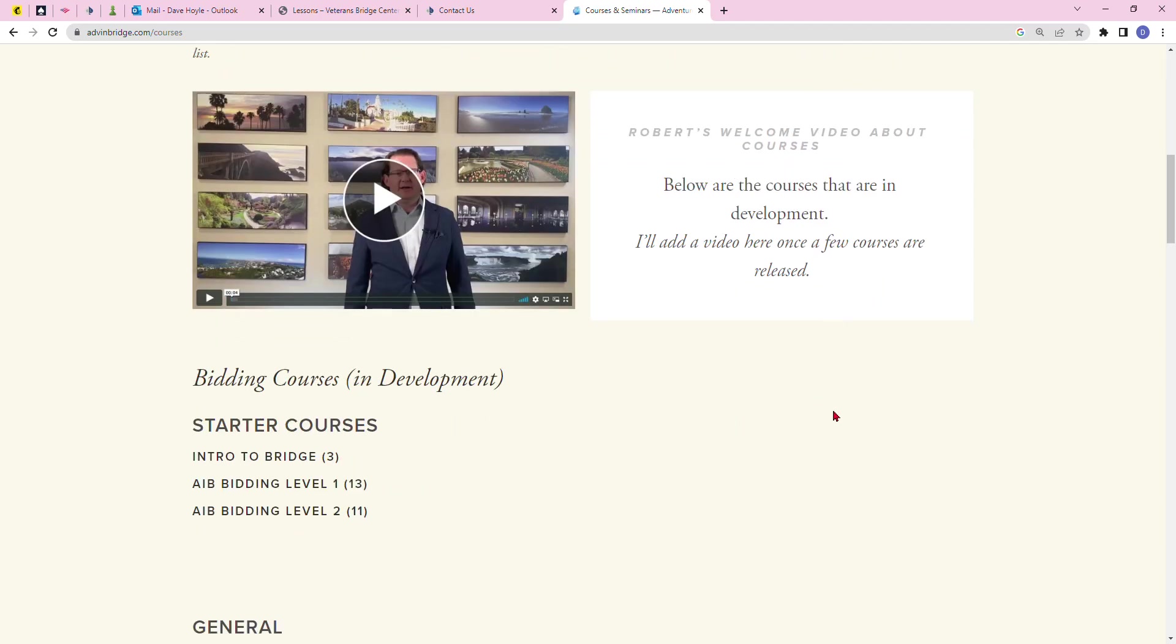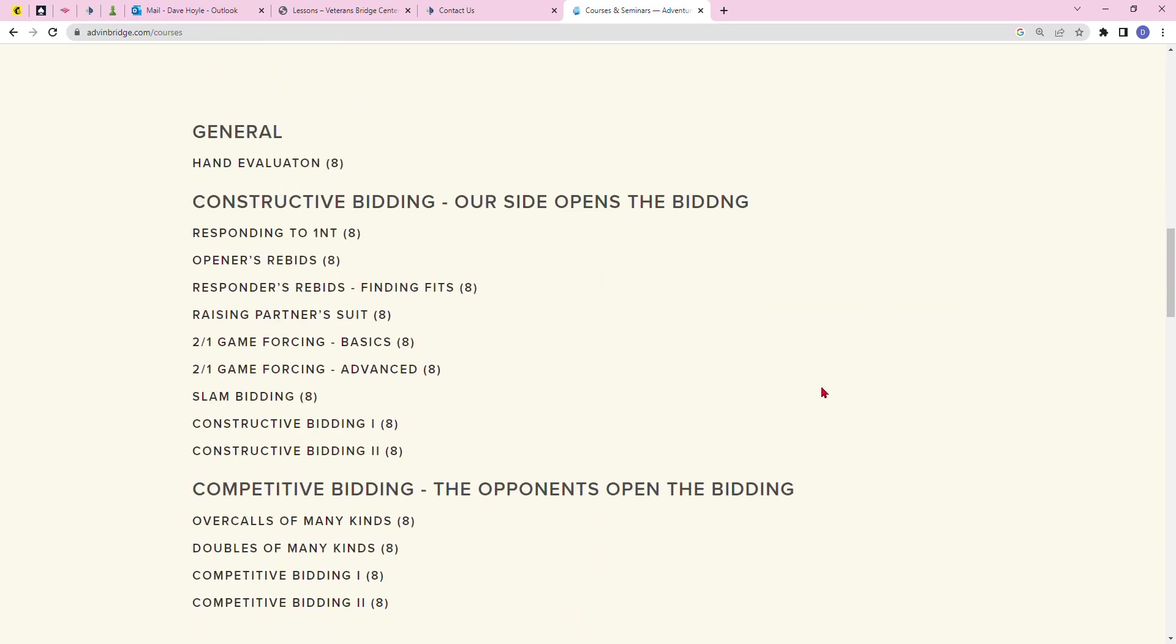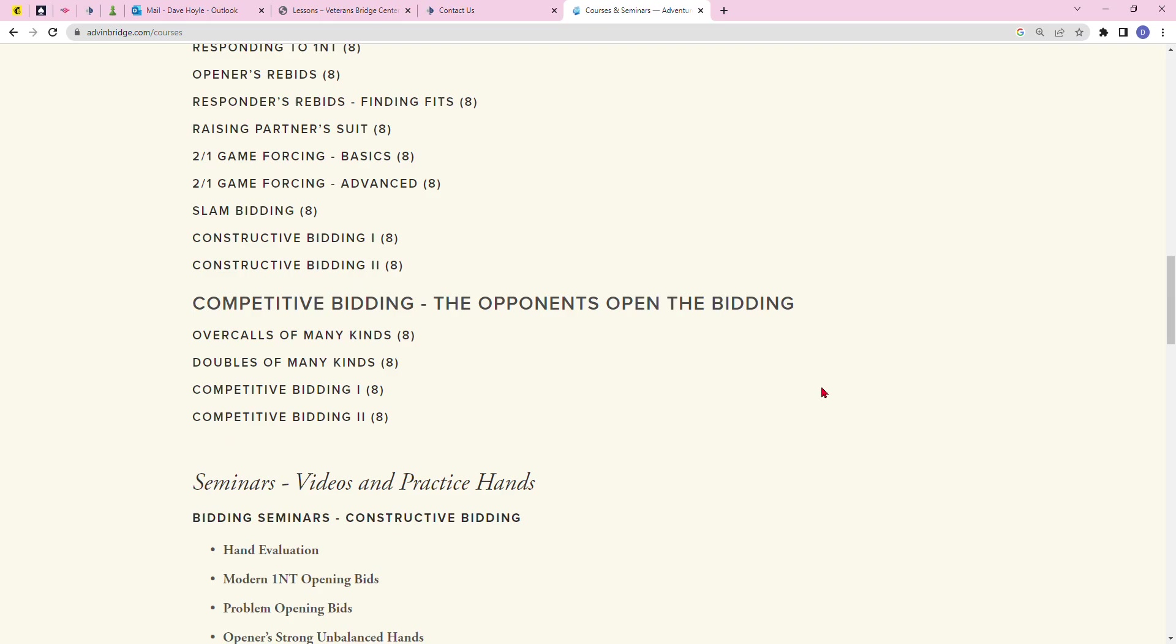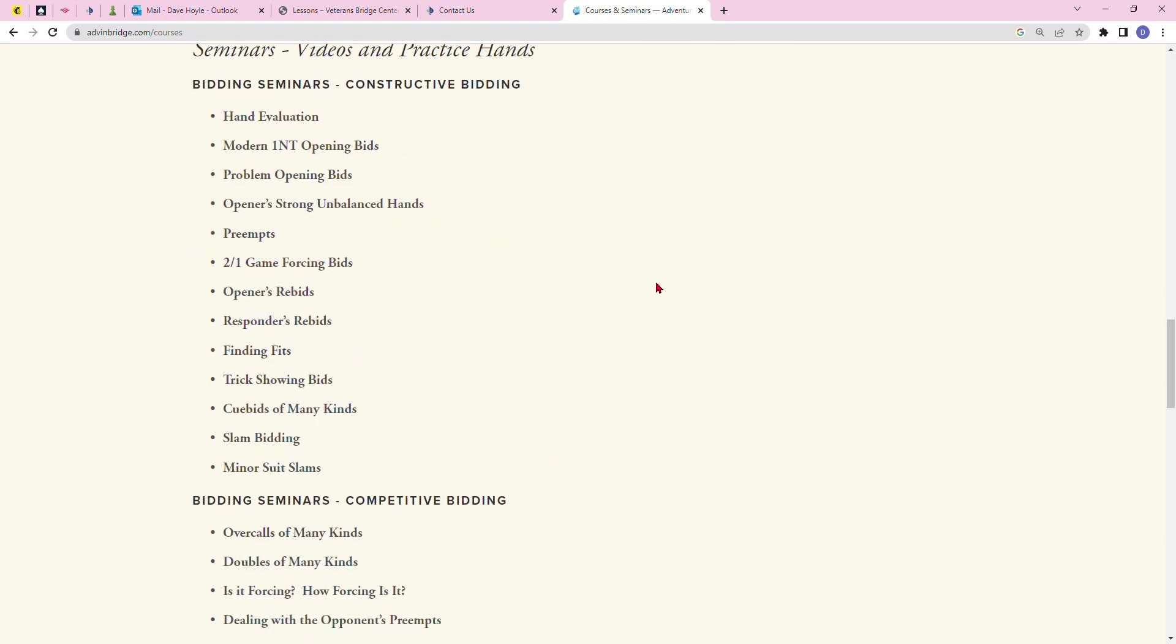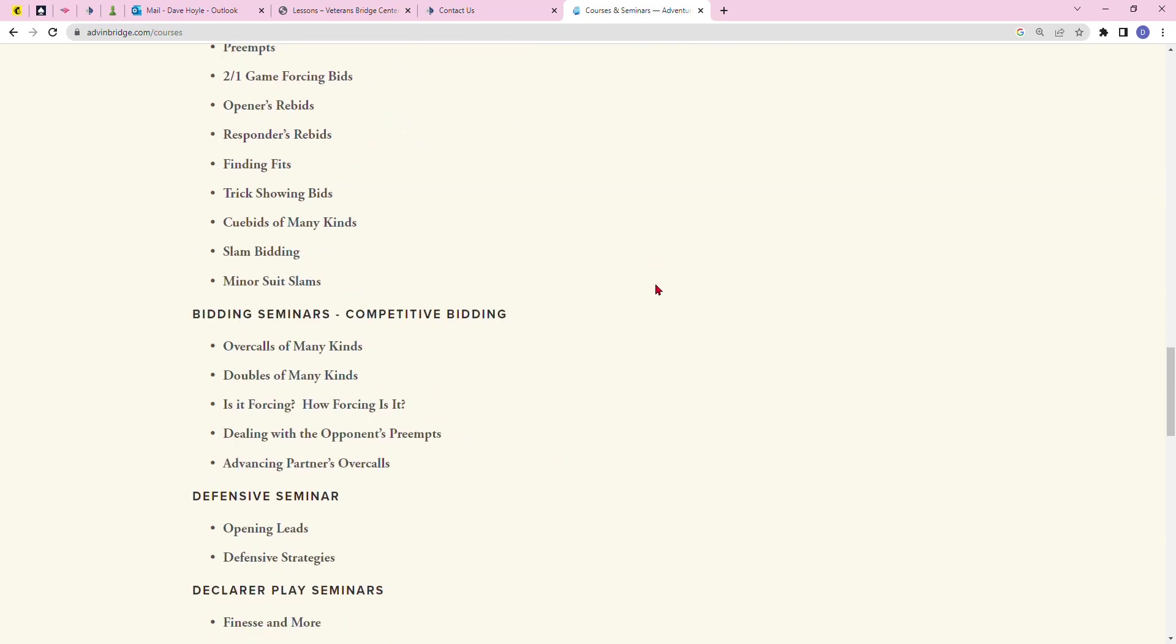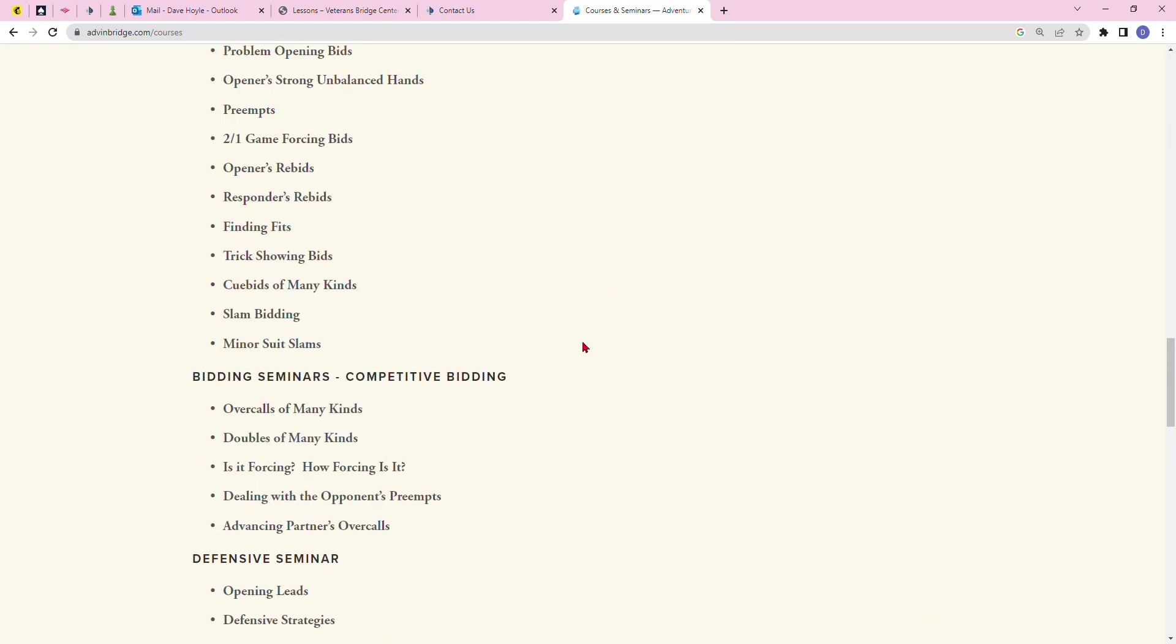There's a video that you can watch. He has starter courses, a bunch of different competitive bidding seminars, videos, and practice hands, two over one forcing bids, all kinds of stuff to make you a better and more proficient bridge player.